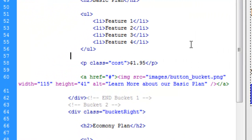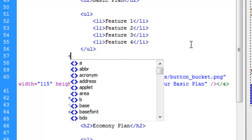And again, there's a couple different ways we could approach what I'm about to do. So if you figure out a different way, go for it. But I'm just going to go ahead and make a div.